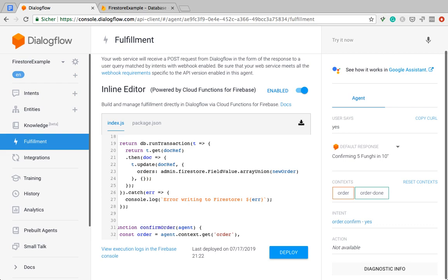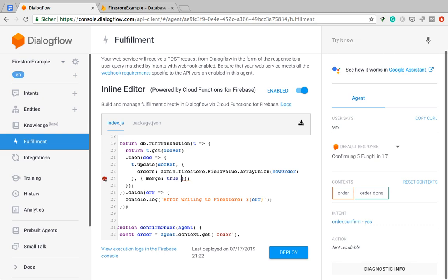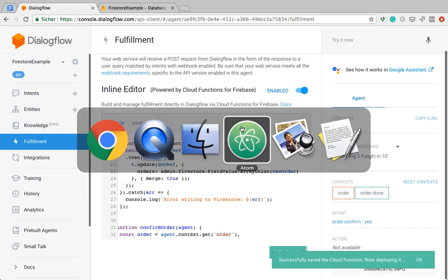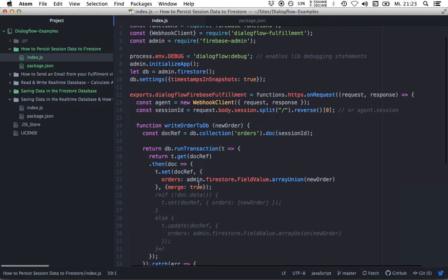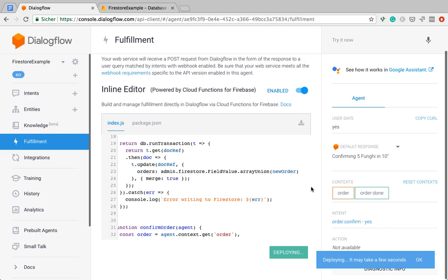And then we can use a handy function. Well, we can pass another configuration object to this update function, which is, I will, by the way, leave a link to the documentation, the Firestore documentation, in the description, so you can read it afterwards. But the configuration parameter is merge true. Let me just double check that I didn't make a mistake here. Yes, it's merge true. Okay, so this should work.